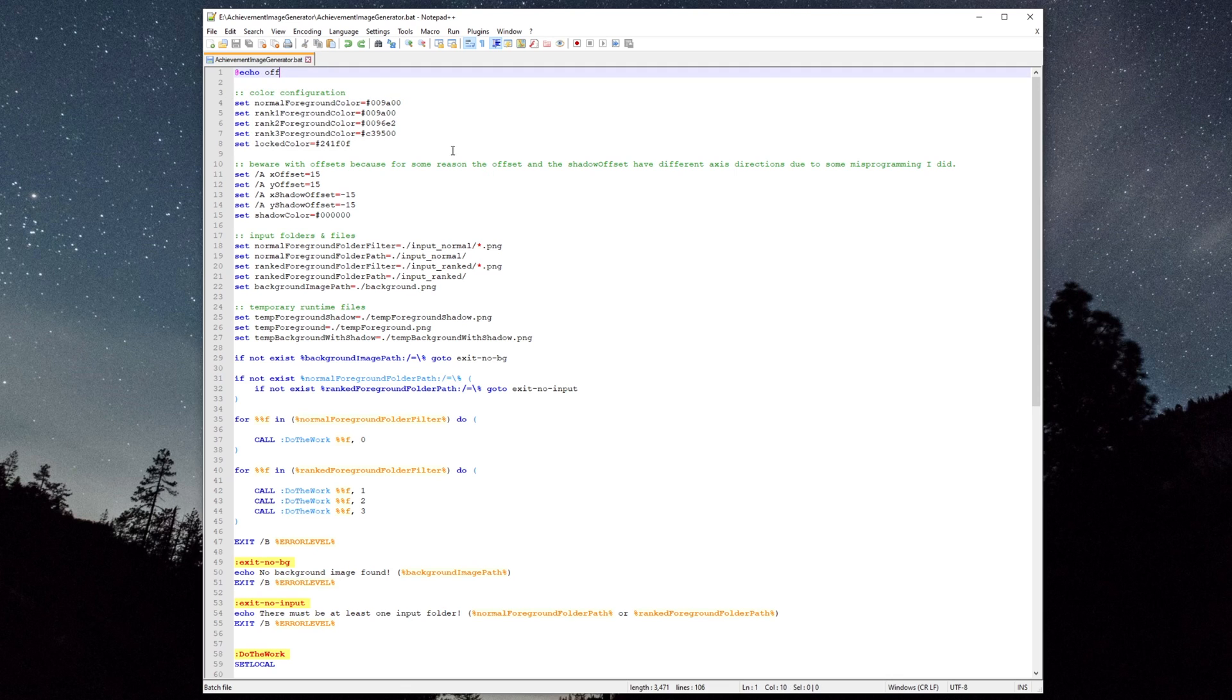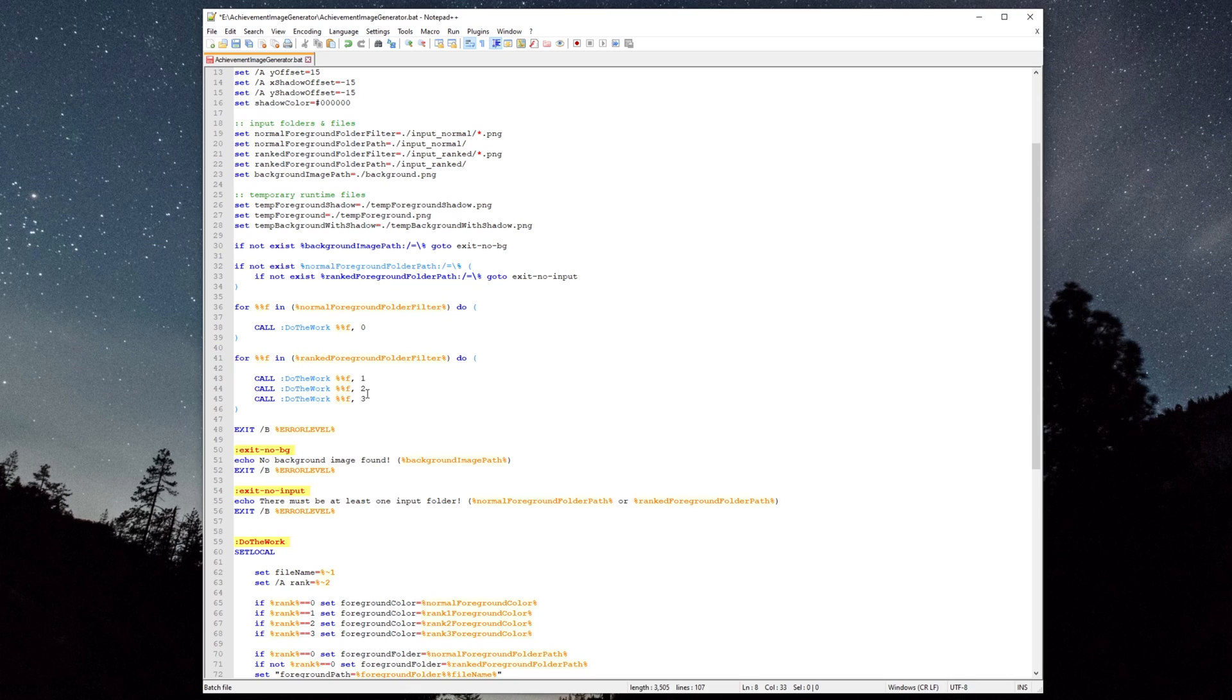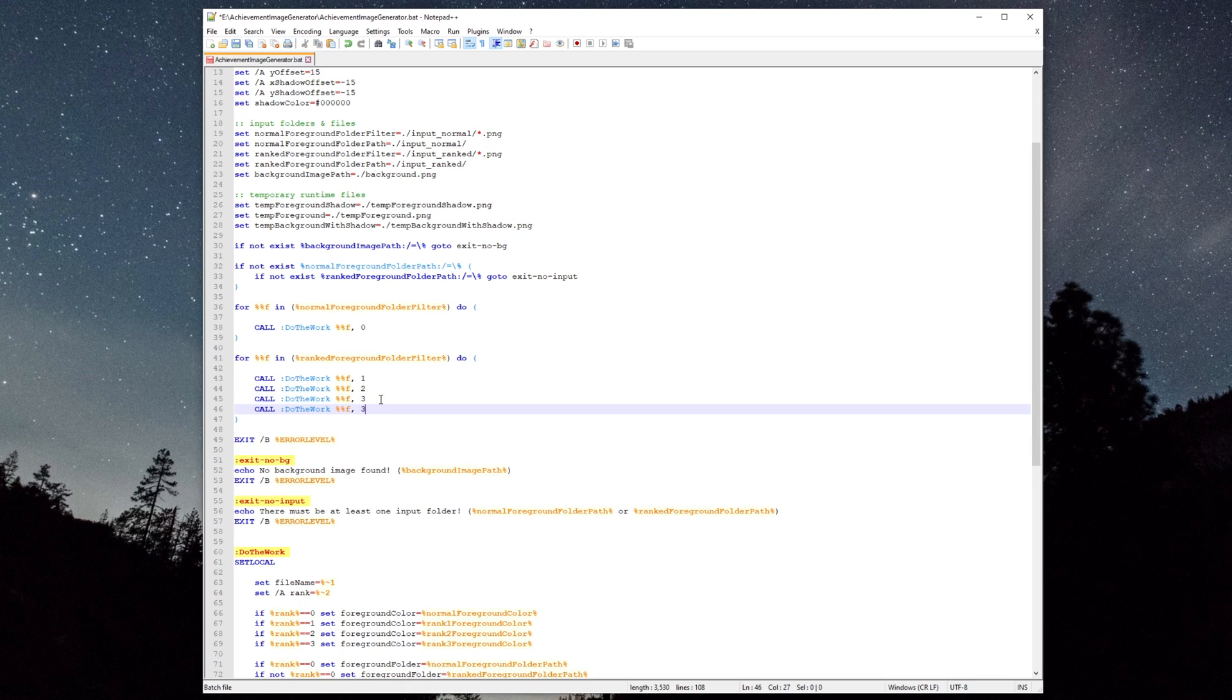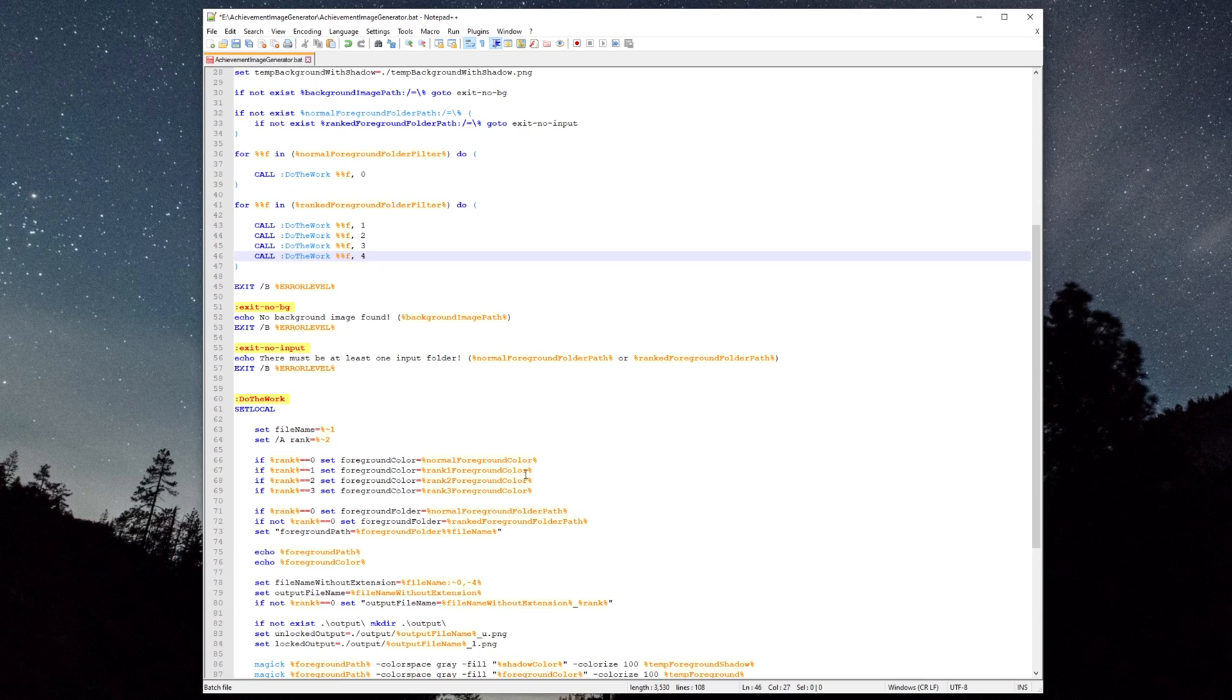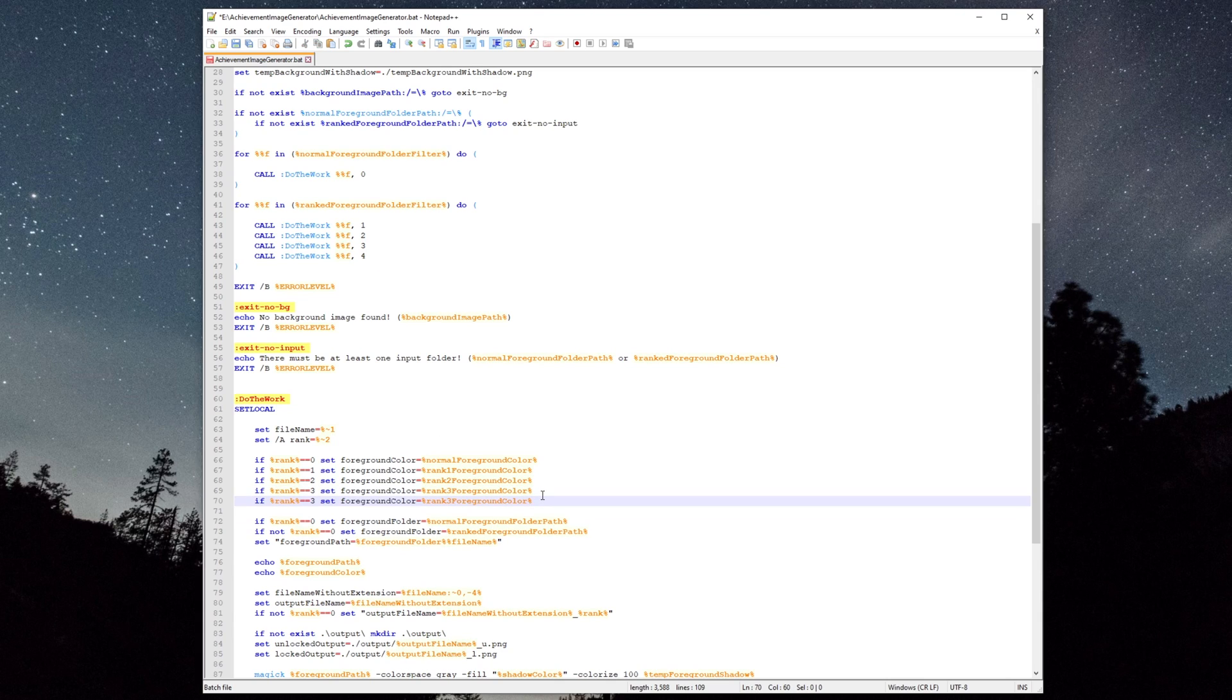And if you'd like to generate more ranks, just create a new color variable up here. Call the procedure with the new rank. And also duplicate this line to assign the rank 4 color to the rank 4 version.